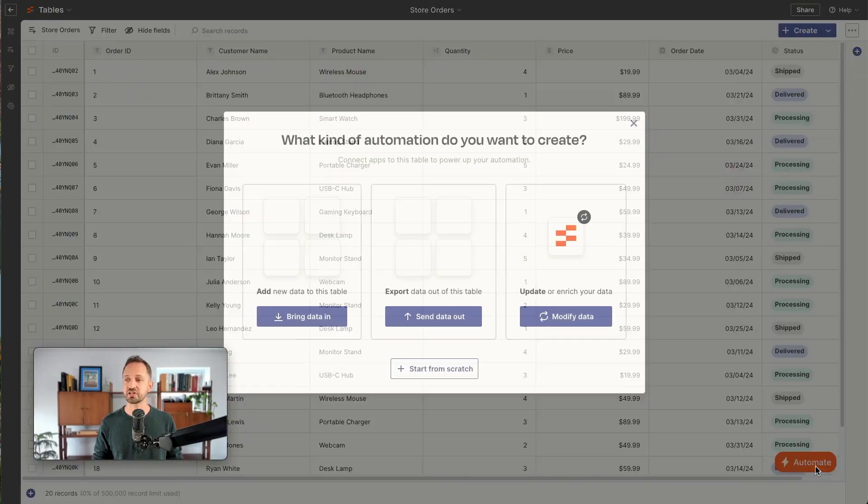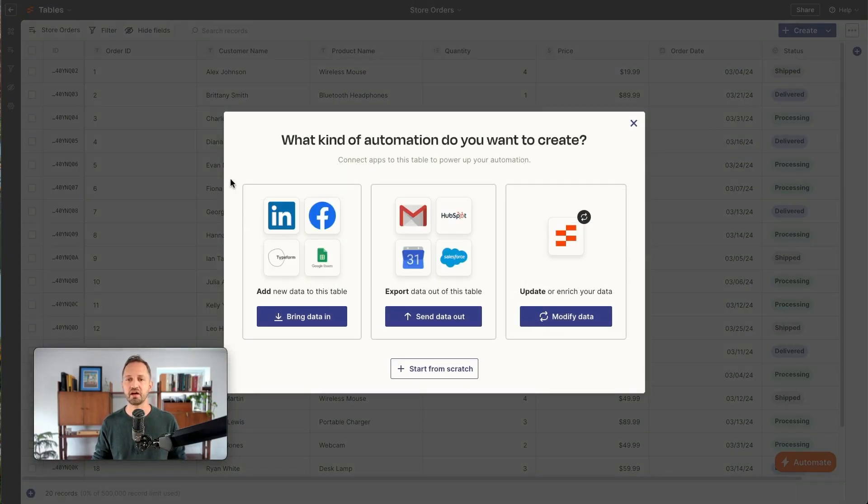For instance, add a total field that takes the quantity multiplied by the price. So let's see what that looks like. In the table, I'm going to just click automate in the bottom right.